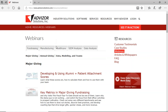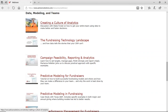Q: Can you make this recording available? Yes — it's been recorded and will be posted on our website within about a week. It will appear on the Resources / Webinars page, under 'Data Modeling and Teams,' just above 'Creating a Culture of Analytics.'